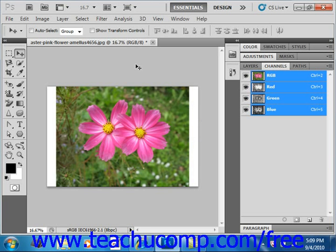You can rotate and flip an image you are working on in the canvas non-destructively, meaning it doesn't actually transform the image. This can make tasks such as painting easier sometimes.